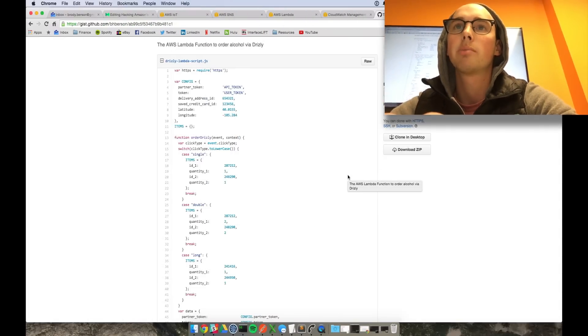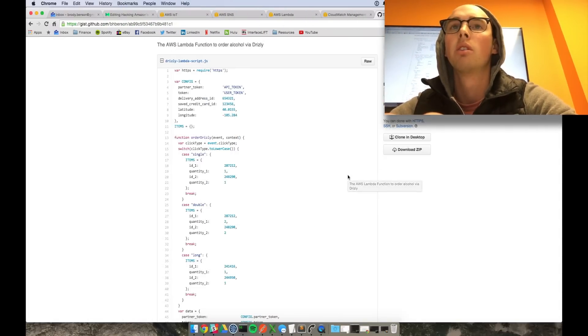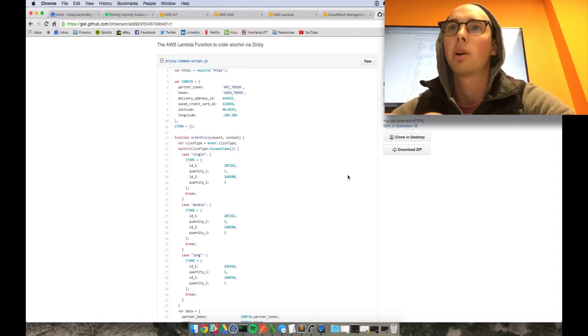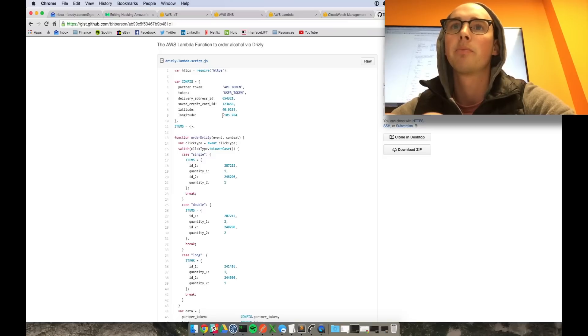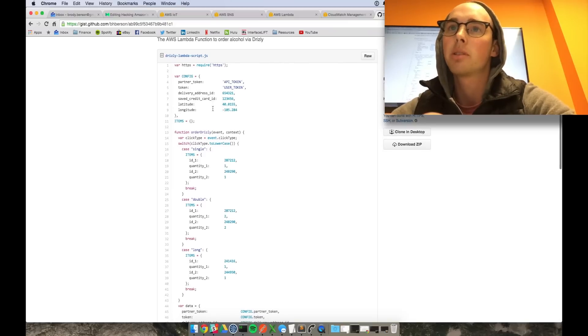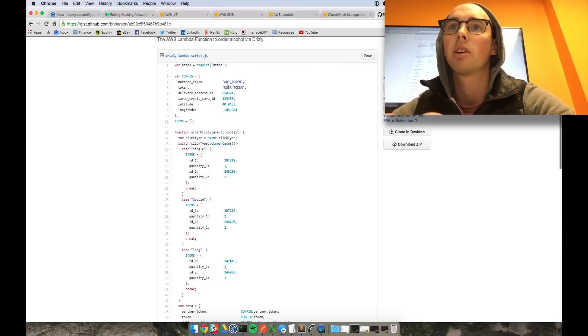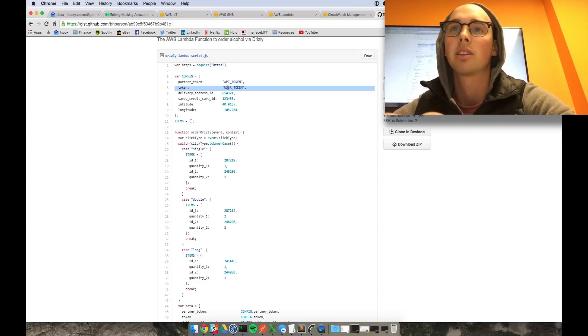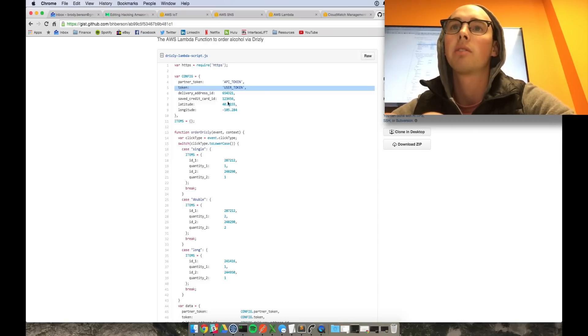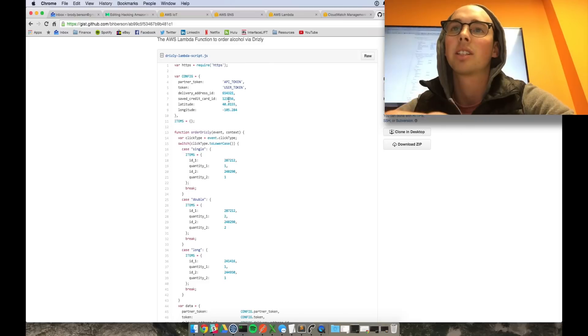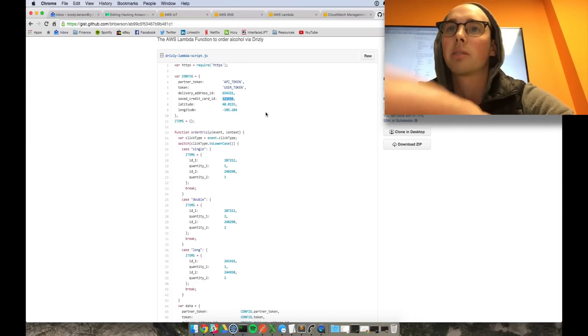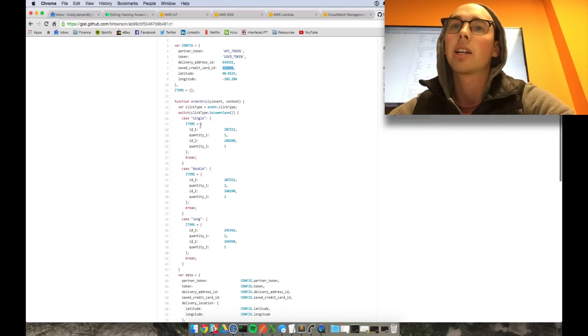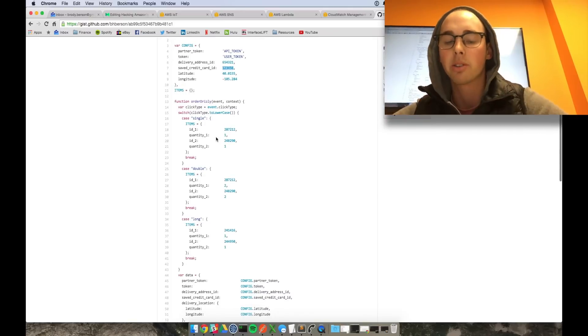So right here is my Lambda function that I wrote for the AWS Lambda part of the AWS suite. And this basically, if you just kind of skim it over, here's your API token that you need from Drizzly and your user token for your logged in user. And then you have some dummy information. These aren't linked up to anything, they're just 1, 2, 3, 4, 5, 6, whatever. And then you kind of can build your order.